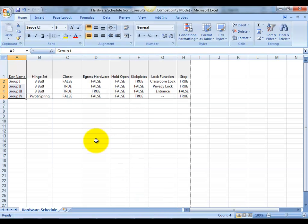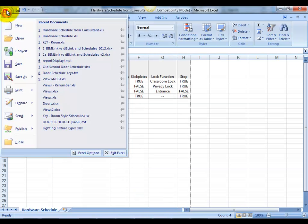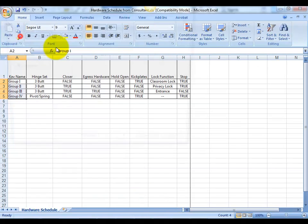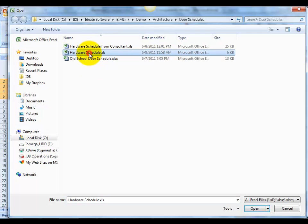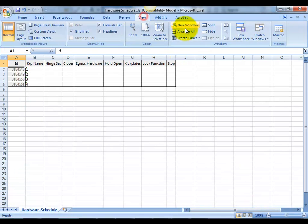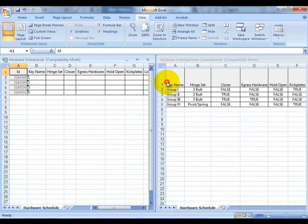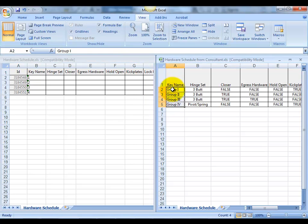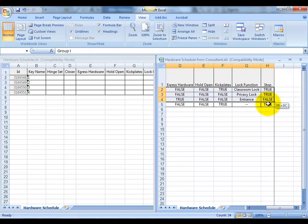We can now view the consultant's file side-by-side with our newly created BIMLINK file. Once they're open together, we can simply use copy and paste to connect the parameter values with their element IDs.